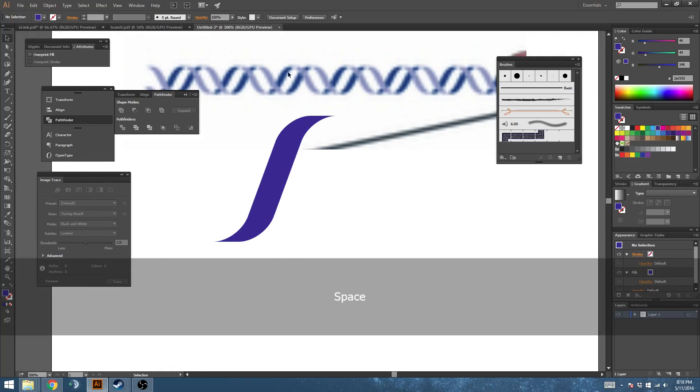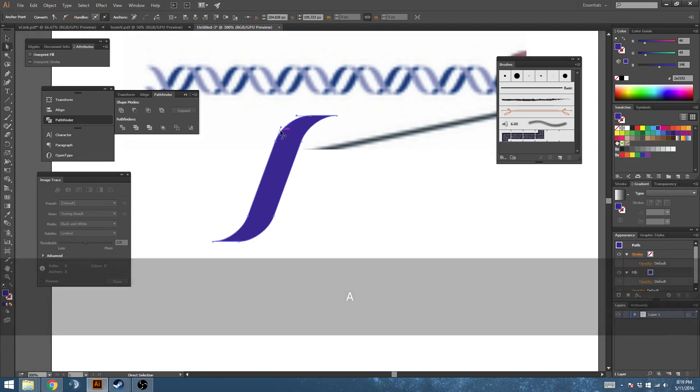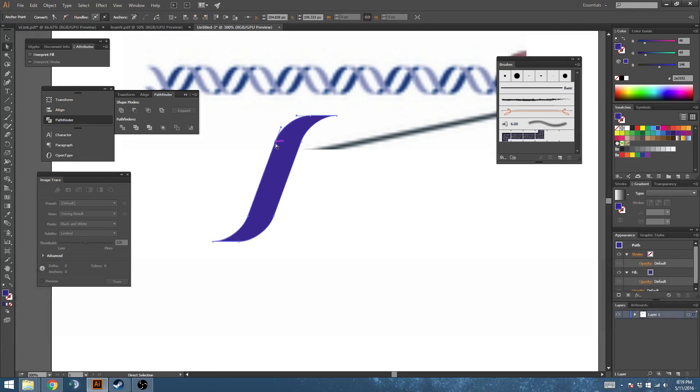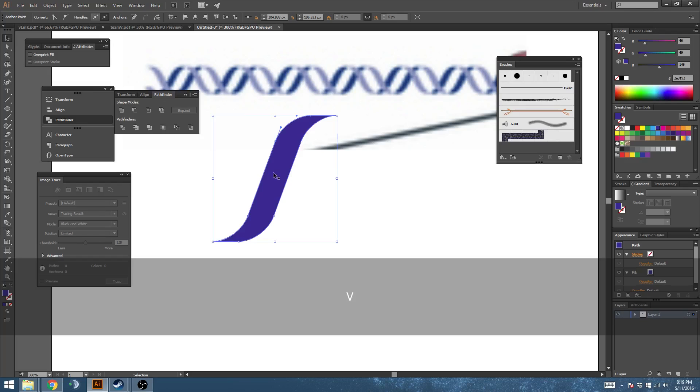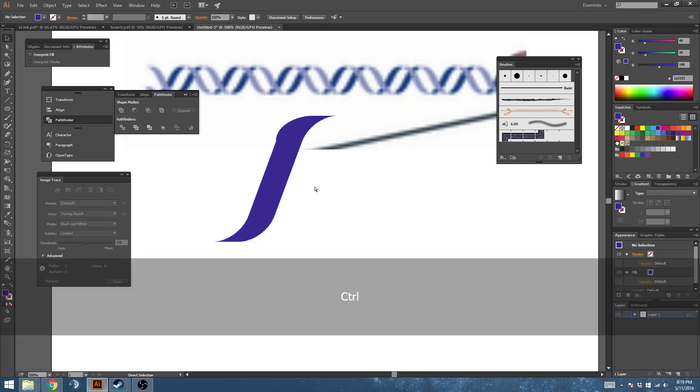Now we've got that shape angled and you'll notice when I take a look at the handles they're running in the direction of this line, which is also what we want. Otherwise you could end up with some bumpy stuff like that.